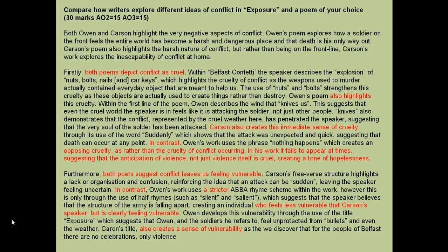I've highlighted the strict comparisons in red. In the introduction: 'Both Owen and Carson highlight the very negative aspects of conflict.' Straight away comparing — I'm picking up marks for AO3. 'Owen explores how a soldier on the front feels the entire world has become a harsh and dangerous place and that death is his only way out. Carson's poem also highlights the harsh nature of conflict, but rather than being on the front line, Carson's work explores the inescapability of conflict at home.' So they are similar but different — and that's being discriminating. The marker can see straight away: I know exactly what I'm talking about.